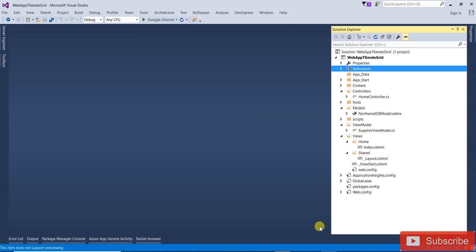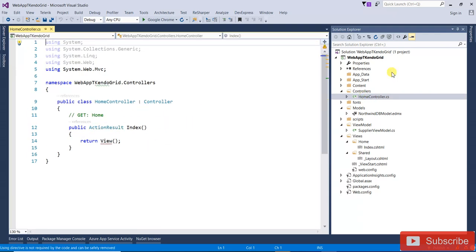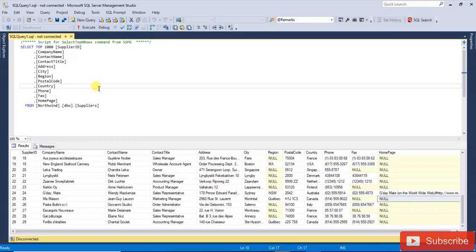In this video I will show how to work on Kendo UI Grid using ASP.NET MVC. This is the MVC project. I have created one controller, that is a Home Controller. It has only one action method, and I am using SQL Server with Northwind database.